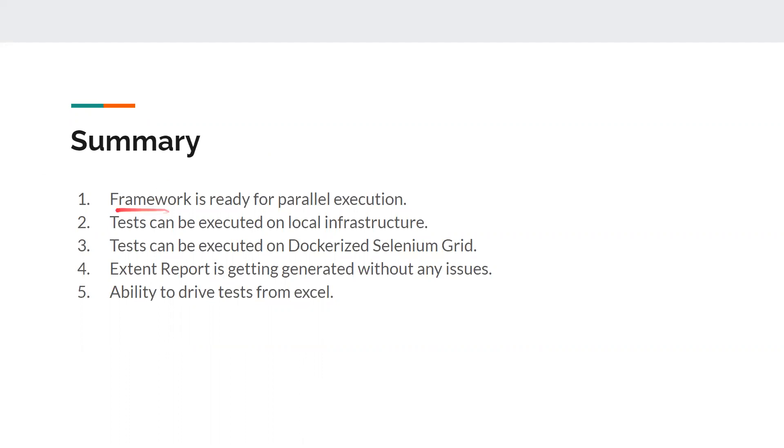We have created a Selenium framework which is ready for parallel execution. You just have to increase the parallel count number in the testng.xml file and everything will be up and running. We have done all the thread safety related stuff. If you haven't watched all those videos, please do watch them.